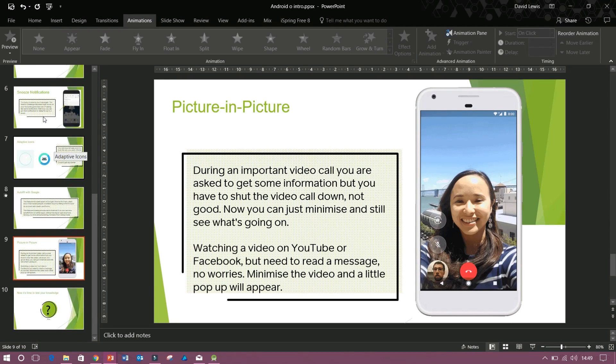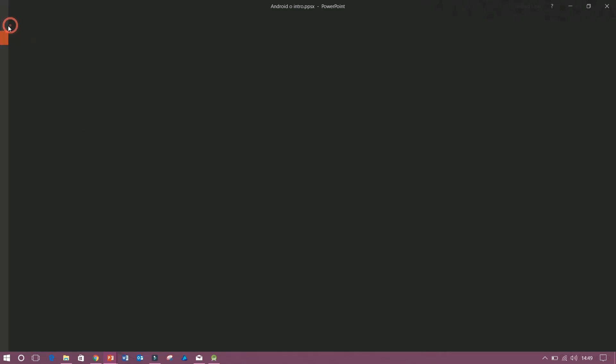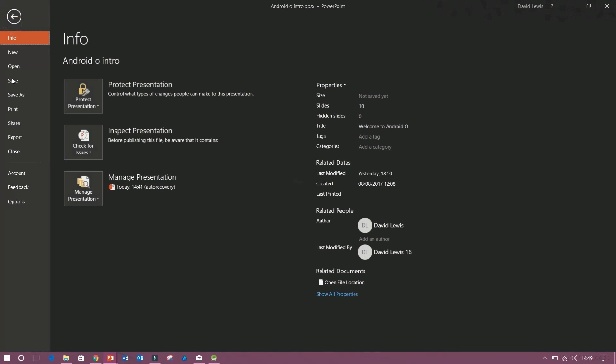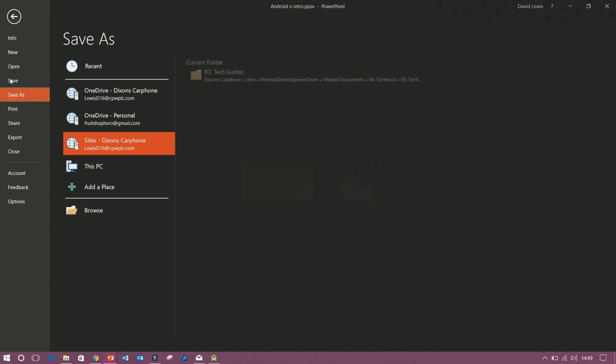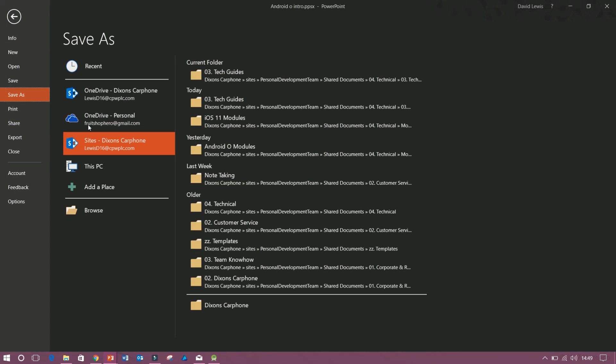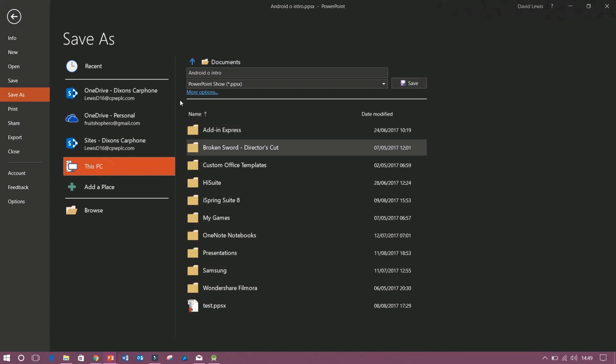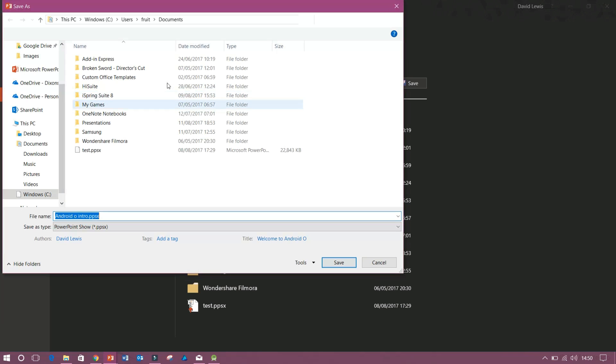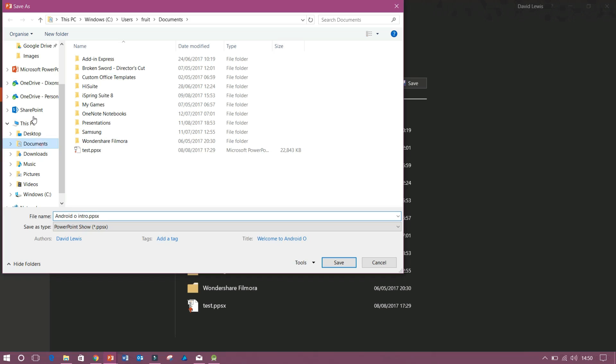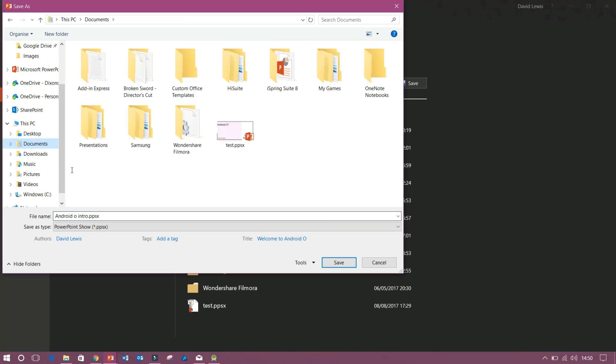So we need to save this as a PowerPoint show. So if we go to file and save as. I'm going to choose this computer and then I press more options. So I'm going to save it in my documents so we know where it is to find it. And also let me just name it test PP.